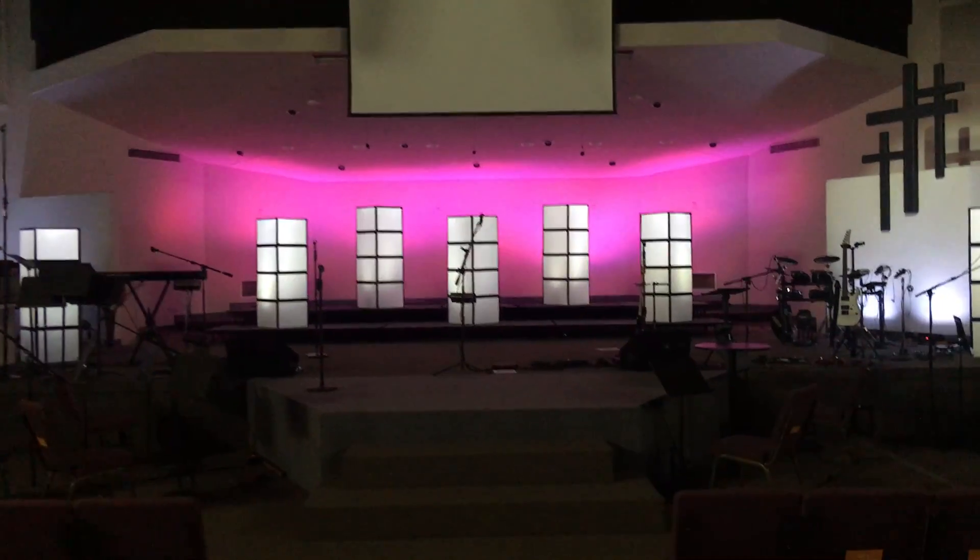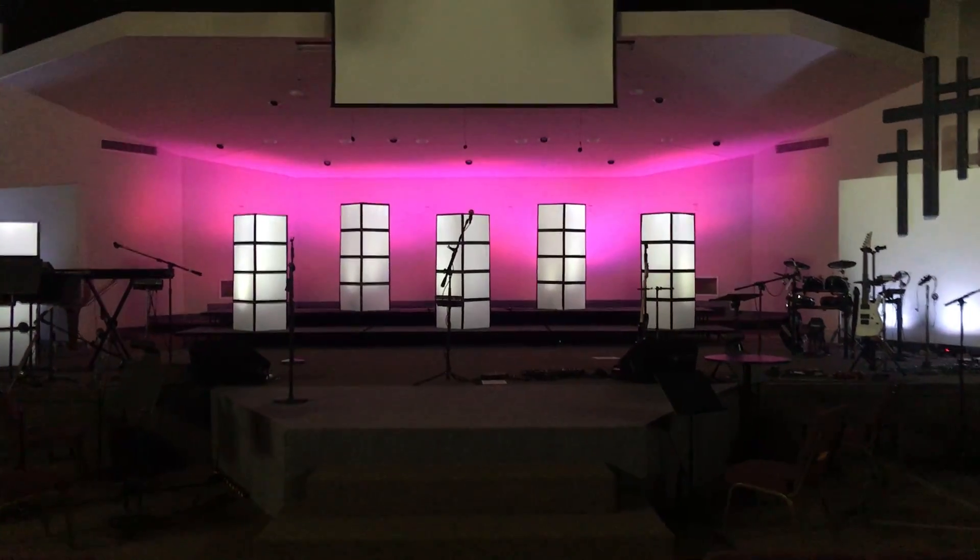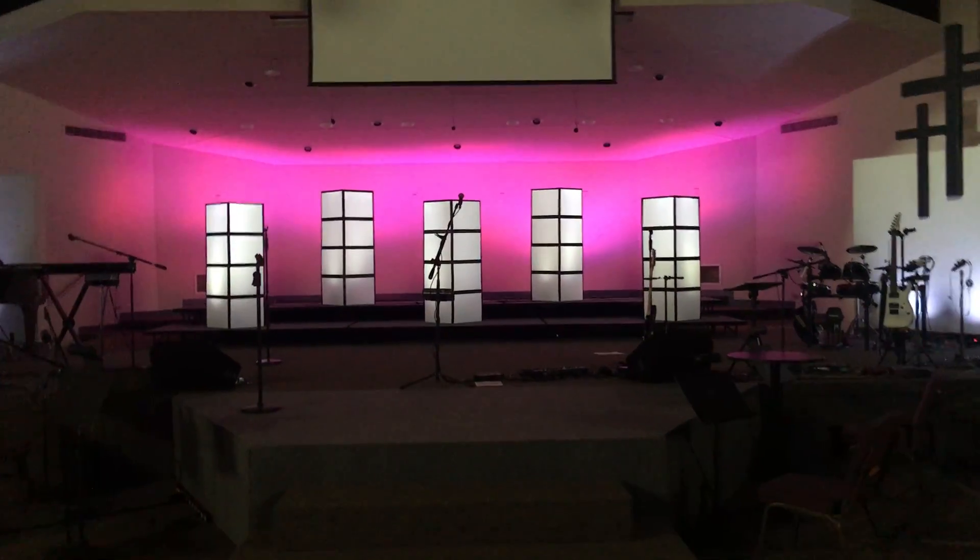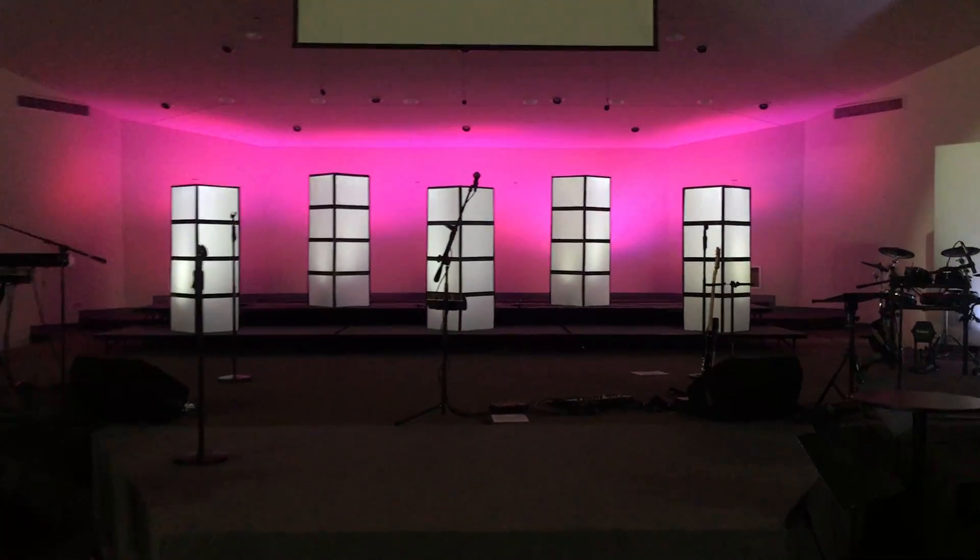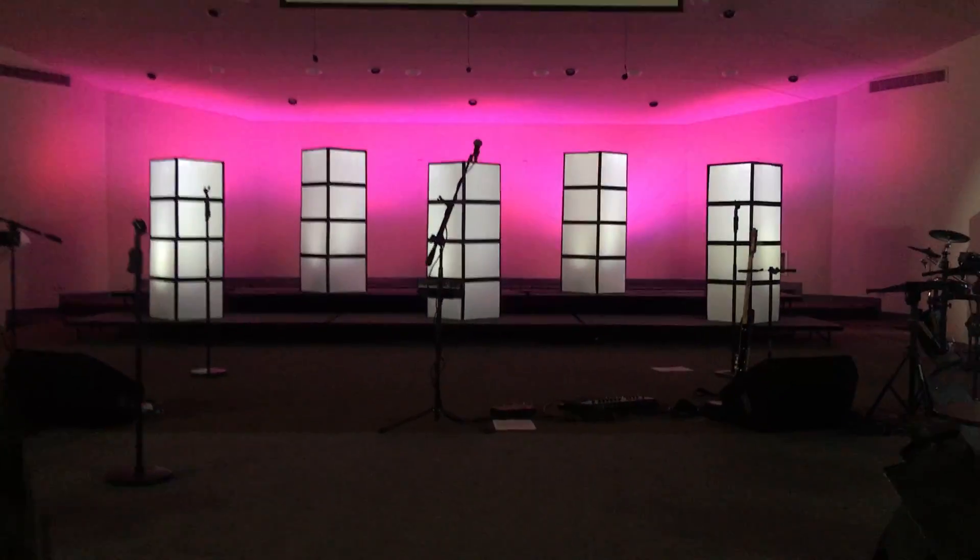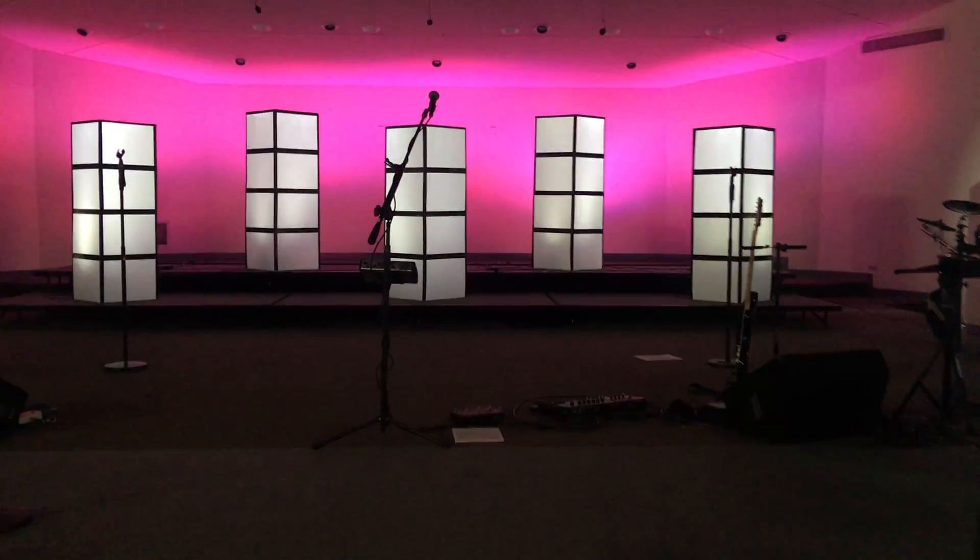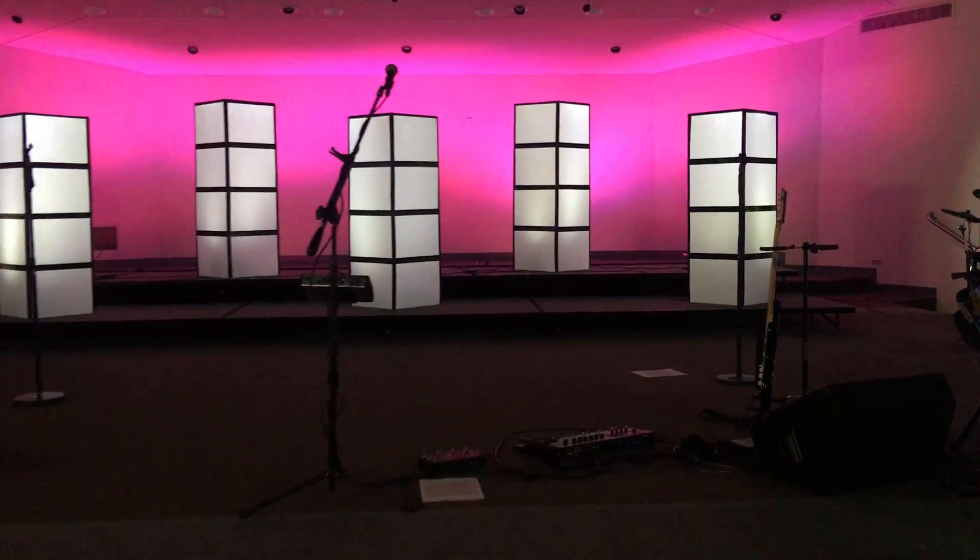Good morning, El Camino. It's Pastor Bruce. I'm showing you a video of our new set that we're getting ready to put up.